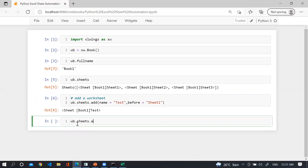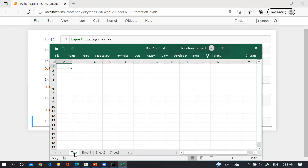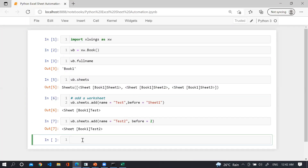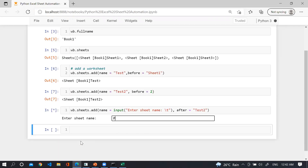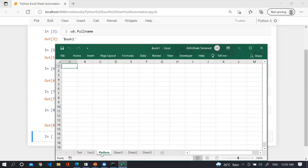In the same way, use wb.sheets.add(name='test2', before=2), meaning before the second sheet which is Sheet1, we insert 'test2'. You can also use the input() method to supply the worksheet name — wb.sheets.add(name=input('Enter sheet name:'), after='test2'). For example, supplying 'python', you can see we have successfully added the sheet 'python' after 'test2'.